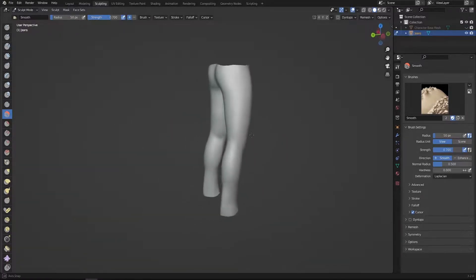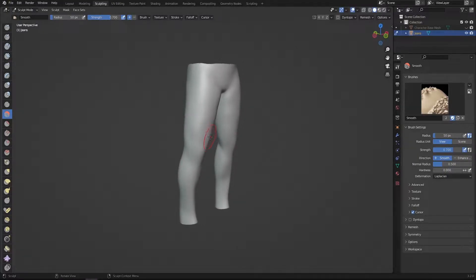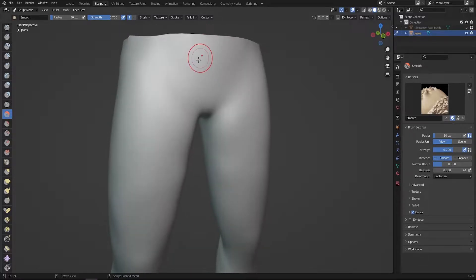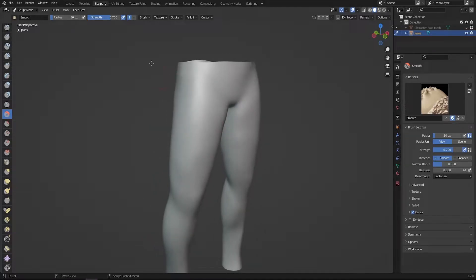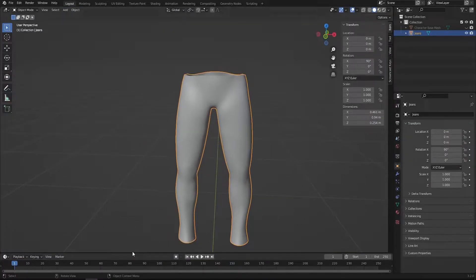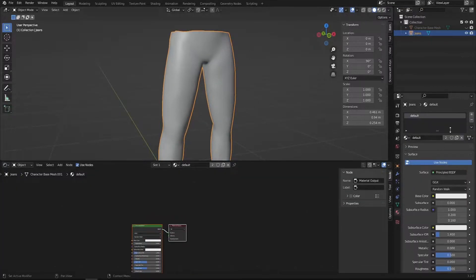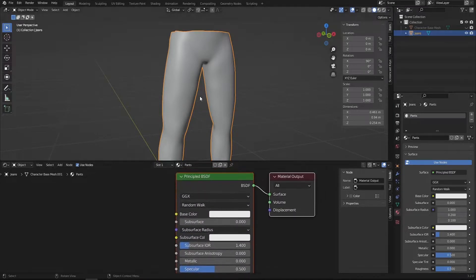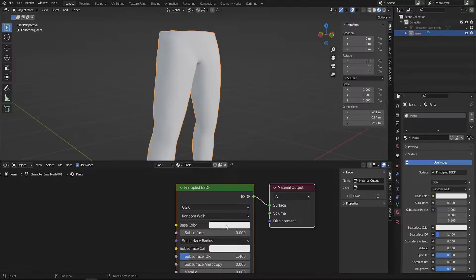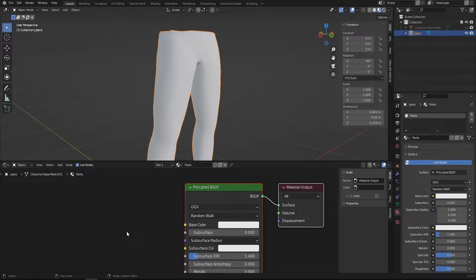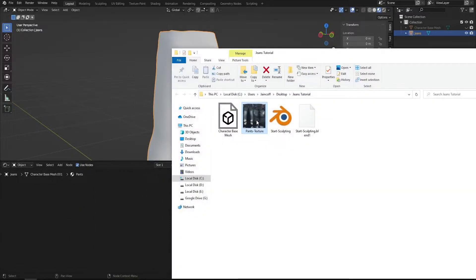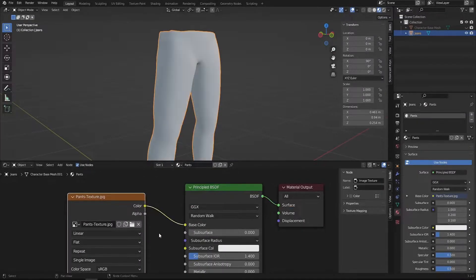Now our pants are ready to be sculpted, but I'd like to texture it first. The reason is we need to see which areas to sculpt on — for example, once you have the texture you can identify the belt area. Jump into the layout, expand the bottom section and switch it to the Shader Editor. Remove the default material and create a new one — let's call it 'Jeans Pants'. Press Z to switch to material preview to see the color update in real time.